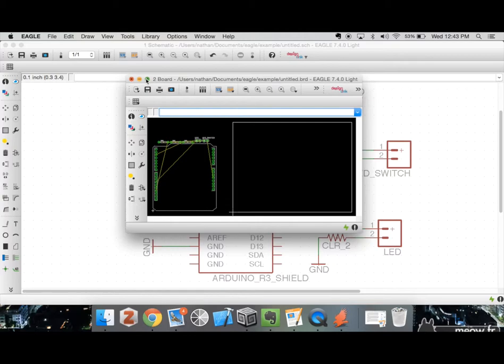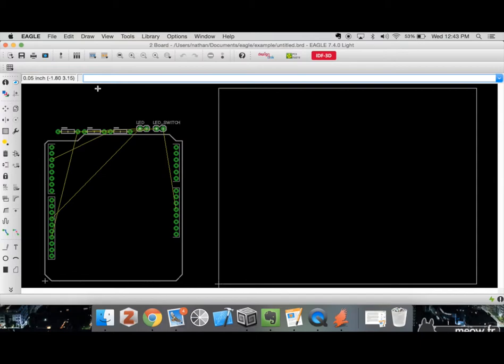I'm going to bring my board view open. Here's the board view — you can see there is my actual board area with the white outline on the right-hand side, and on the left are all the components that I added.